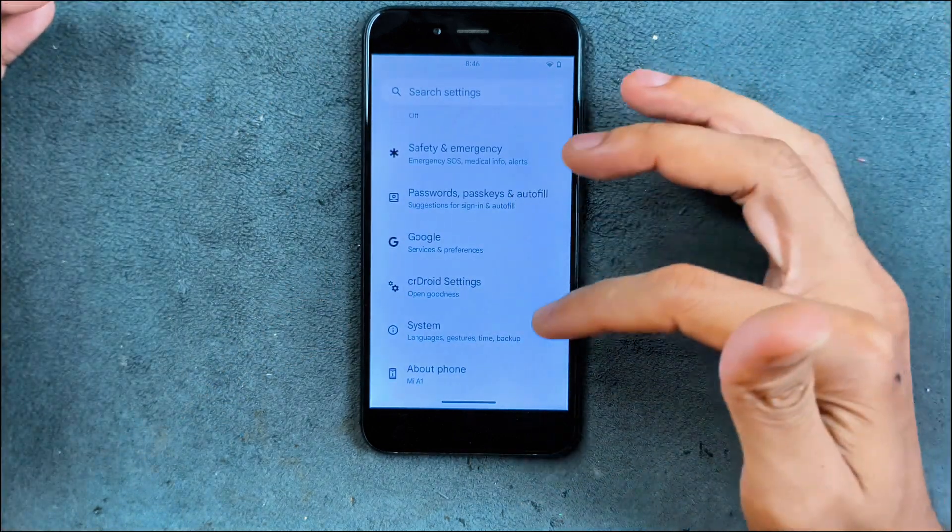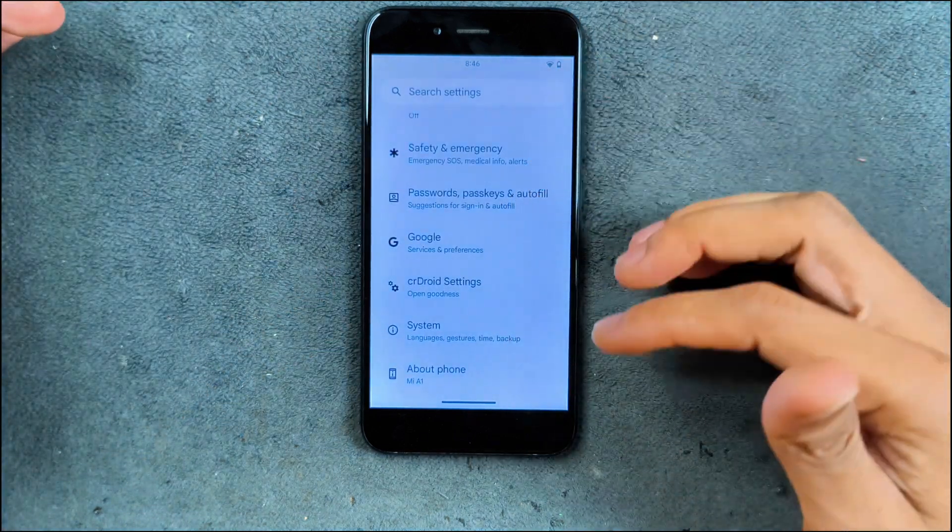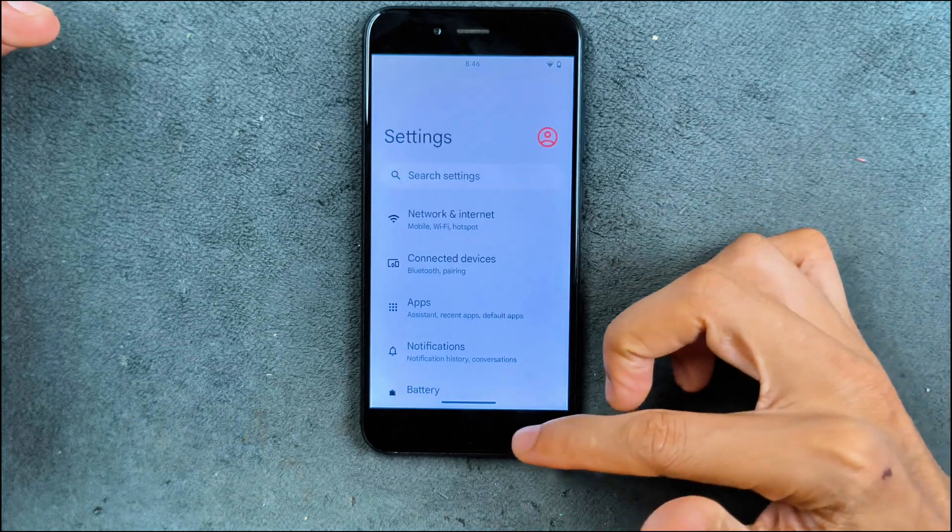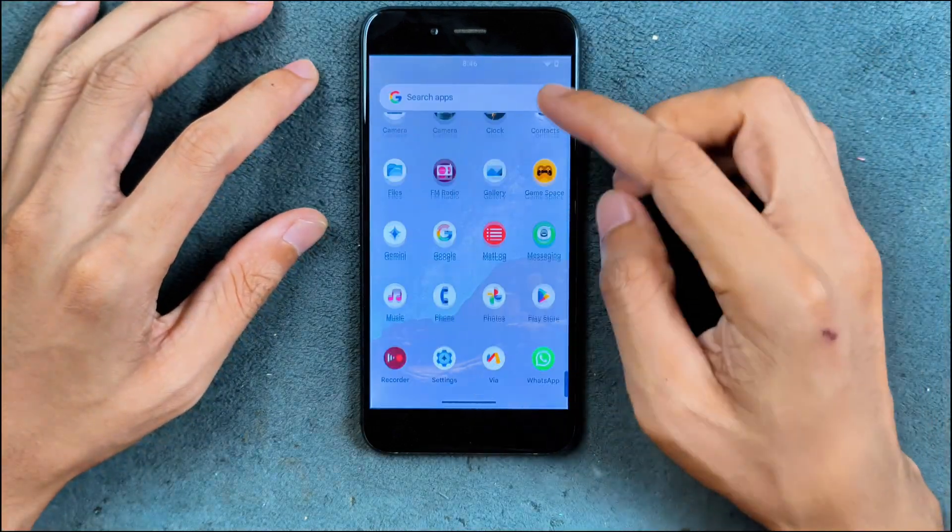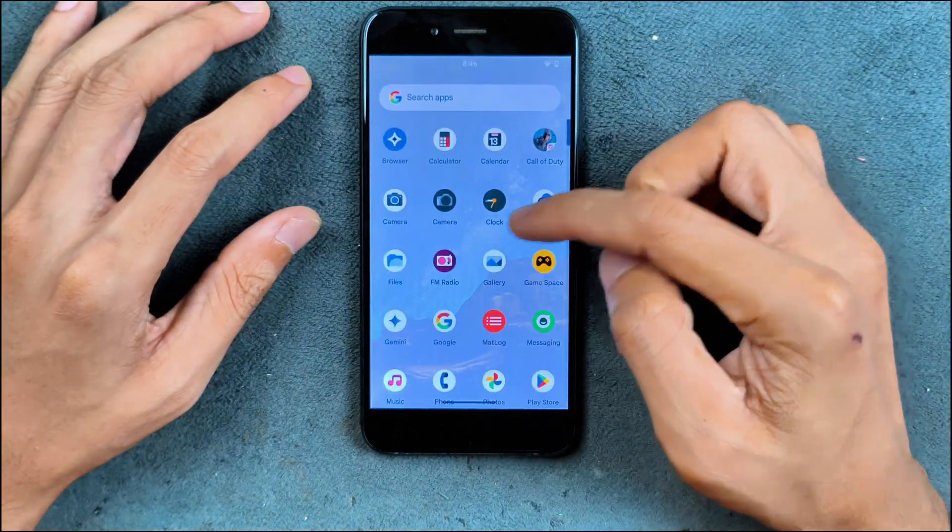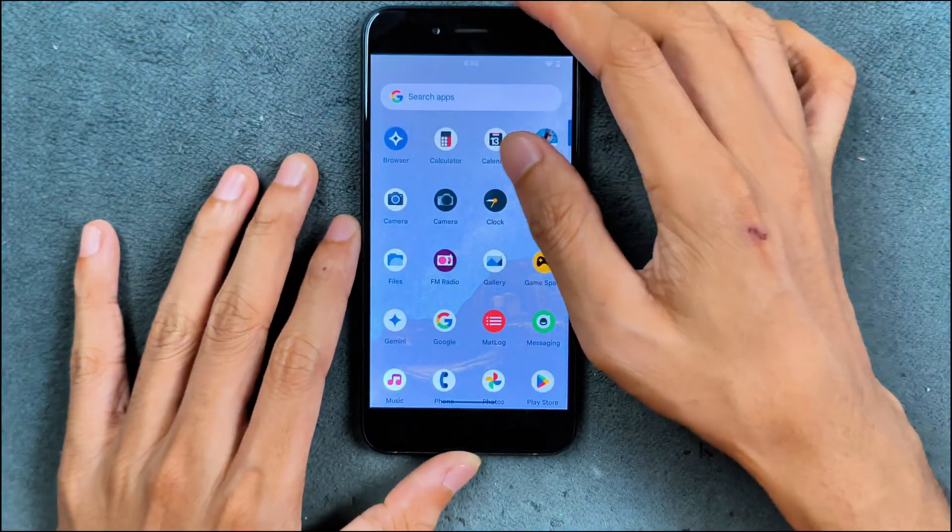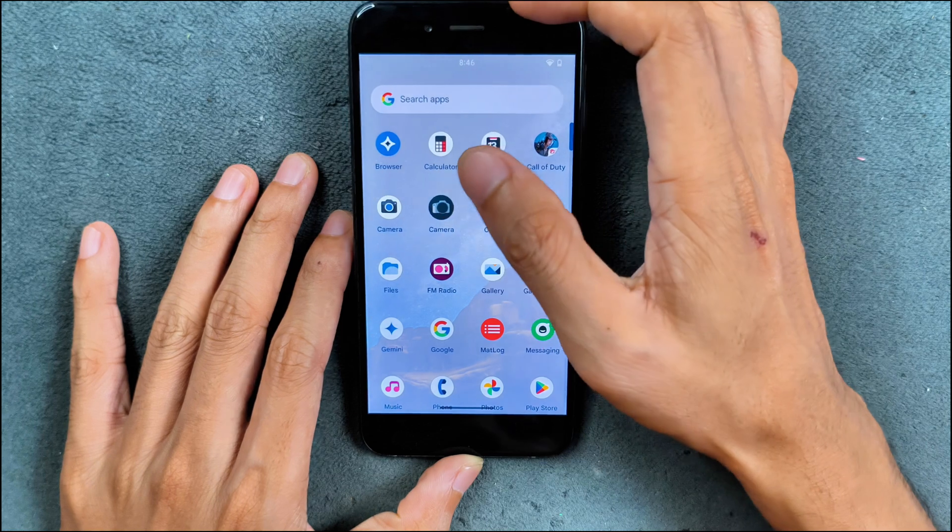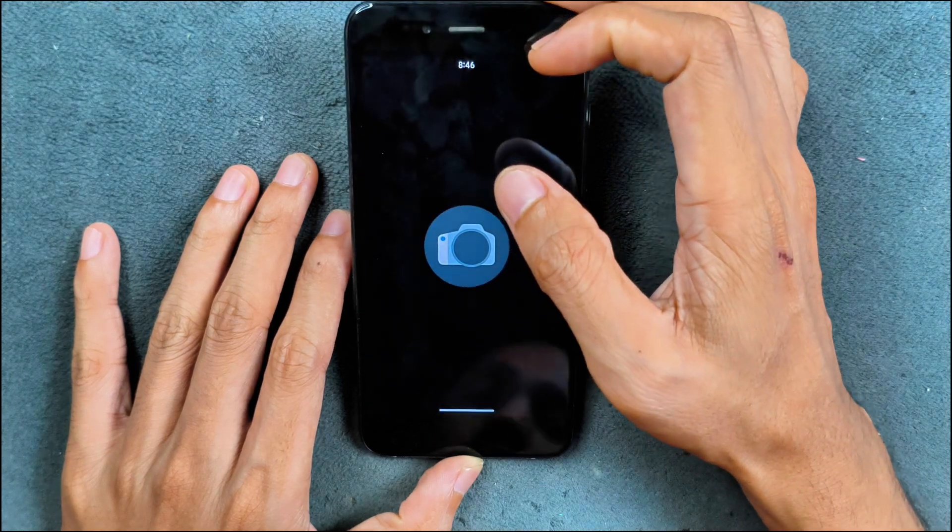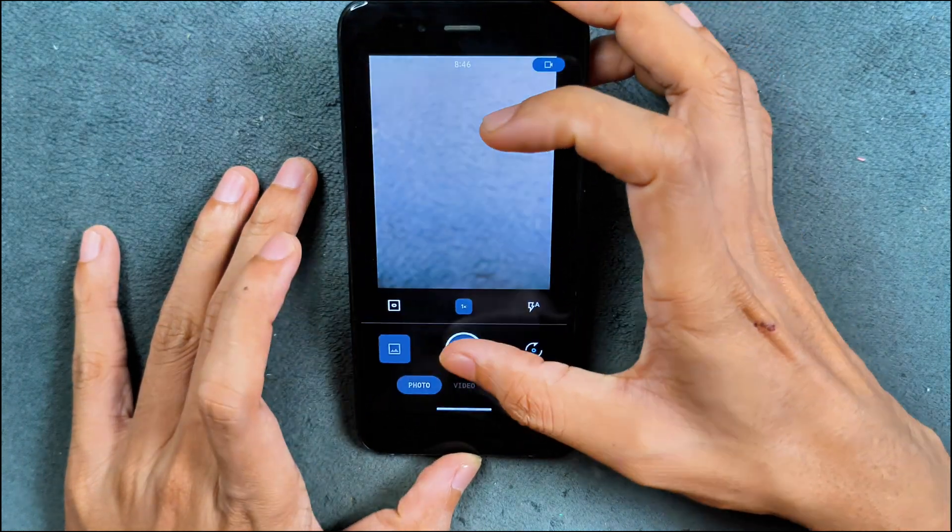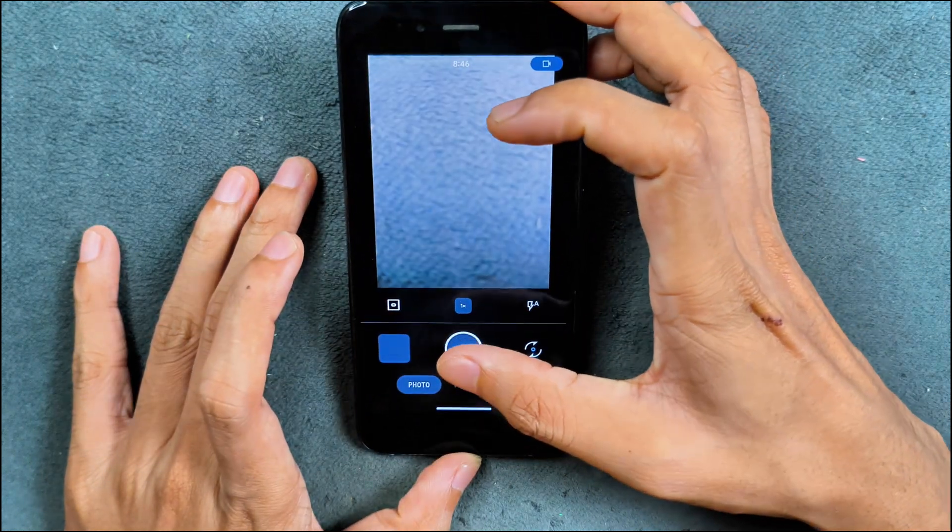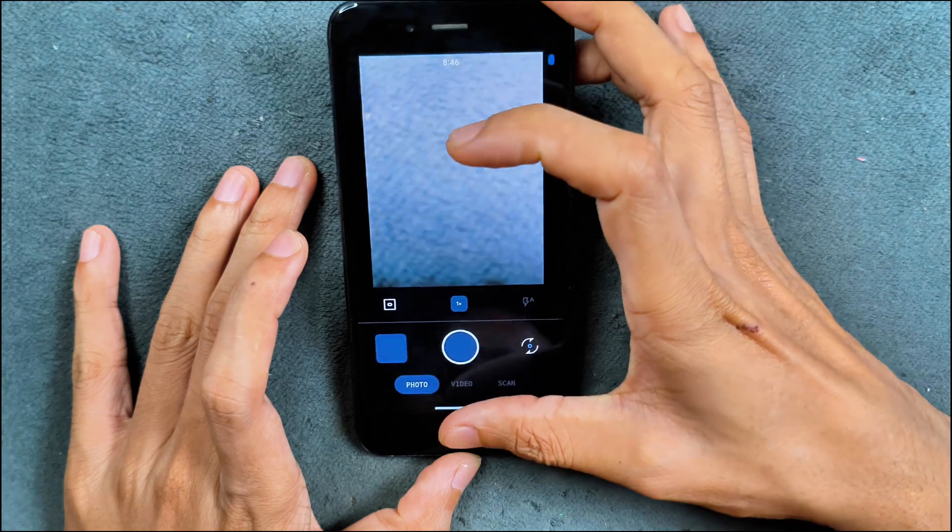That's all what we are getting in the settings panel. Not much in applications, we're not getting a lot here actually, but we got a camera application here which is working perfectly fine, no issue. I did try that. It is working as you can see here.